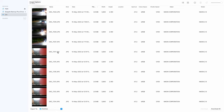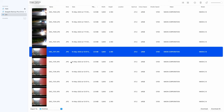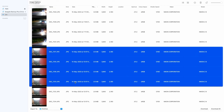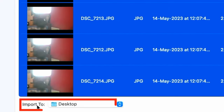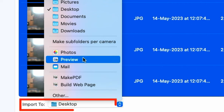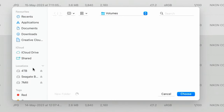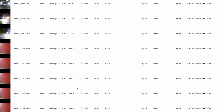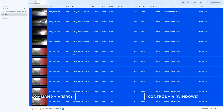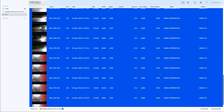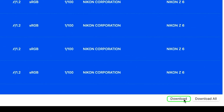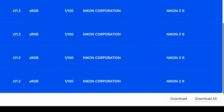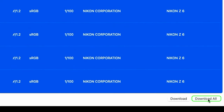Now, select the photo or video you want to transfer to your Mac or any SSD or HDD connected to your Mac. If you want to import to a specific hard drive, look at the bottom area where you'll find an Import to option. Click there and choose the dedicated location where you want the images transferred. Once you're done with your selection, click the Download button to download all selected images and videos. If you want to transfer everything, just click Download All.